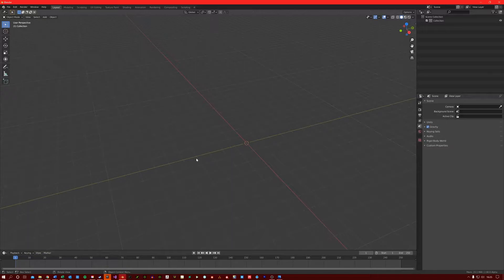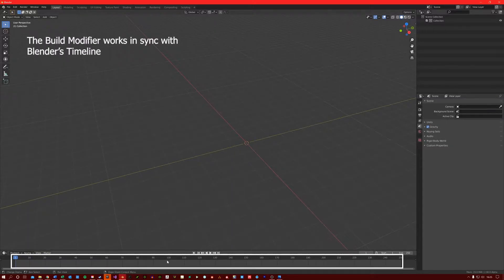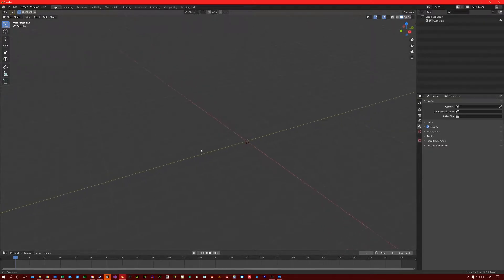The build modifier is connected with the timeline down here, so we will need to press the space bar for it to do anything.